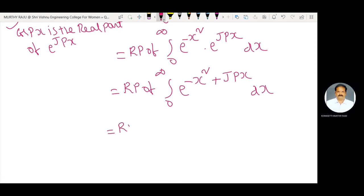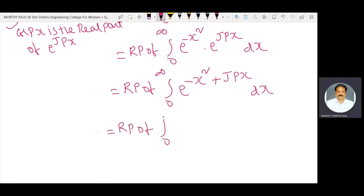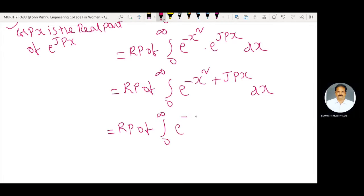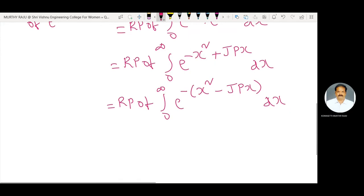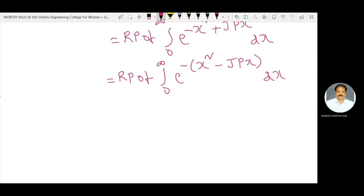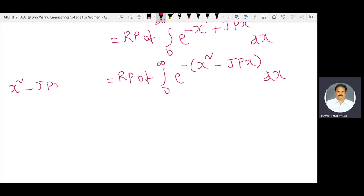Next step: taking common the minus sign, we have real part of the integral from zero to infinity of e power minus (x square minus j·px) dx. Now x square minus j·px is transformed into the a minus b whole square form: a squared minus 2ab plus b squared, where a is equal to x.